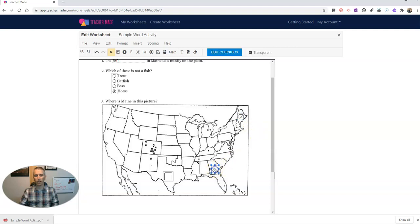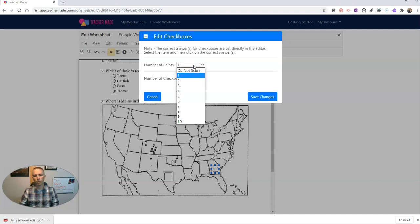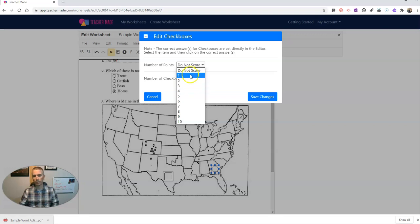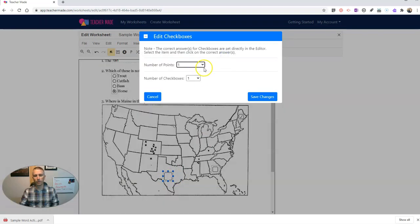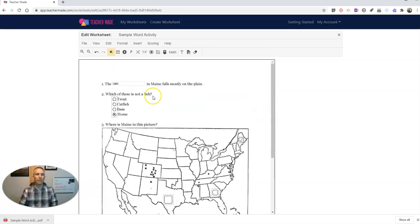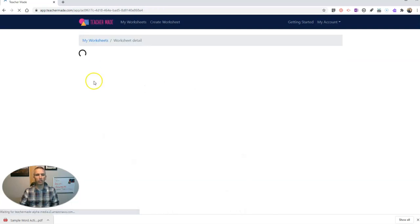We'll make these other ones over here worth no points. Or we could say they're worth one point or two points. Maybe I'll give one point for being on the map. Likewise, over here, I'll do one point. So now, let's go ahead and hit save on this. So we've saved it. Hit the close button.